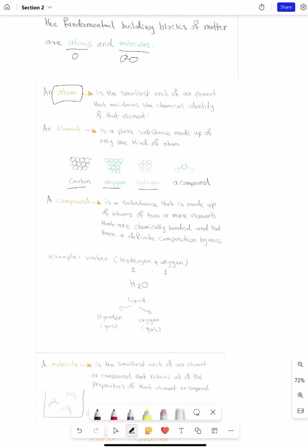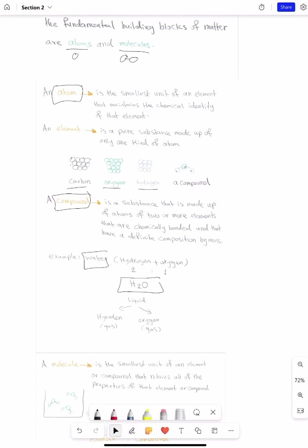On the other hand, a compound consists of more than one type of atom bonded together, so we call it a compound. A compound is a substance made up of atoms of two or more different elements that are chemically bonded together. For example, water — H₂O — is made up of two different elements: hydrogen and oxygen.